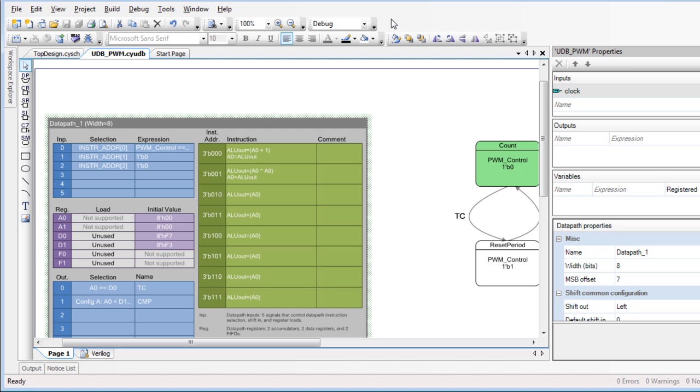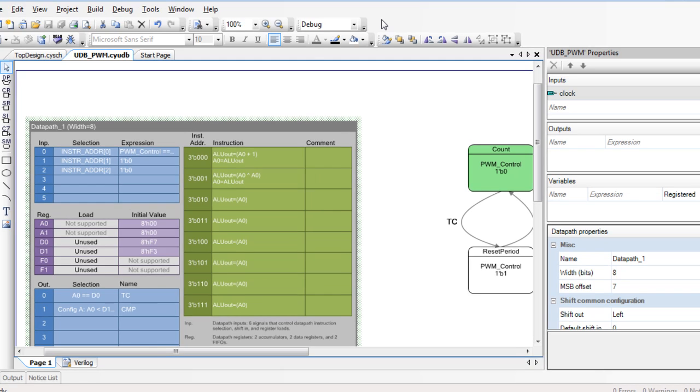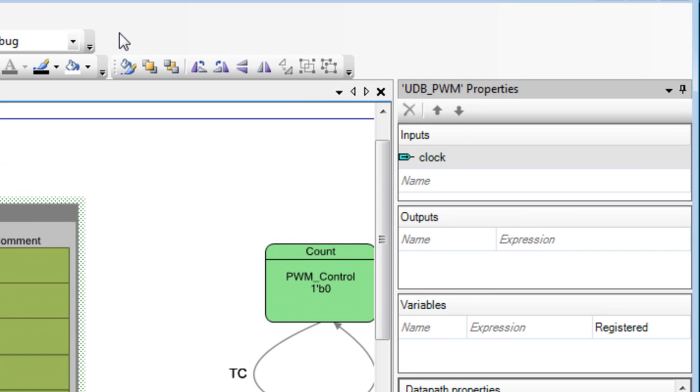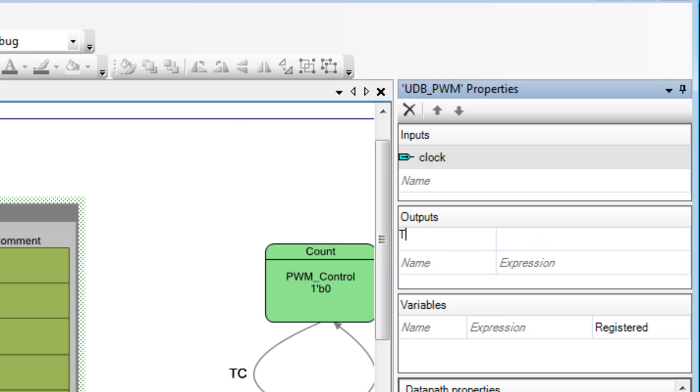To add outputs to the component, use the Properties area on the right side of the UDB Editor. Click in the name cell under outputs, and type the output terminal name.